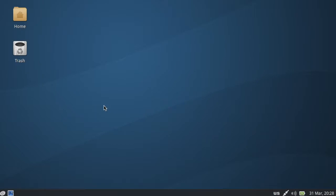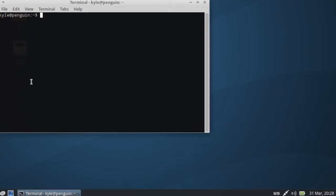Welcome back everybody. So now that we have MySQL installed, we'll log in here.